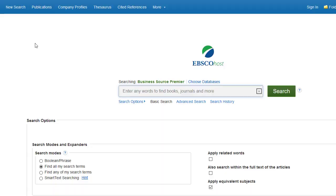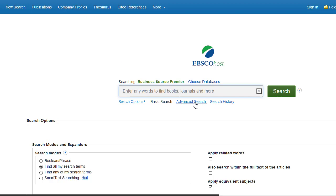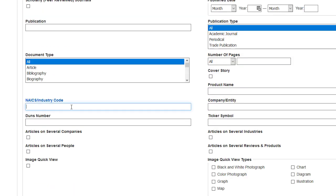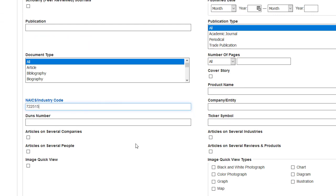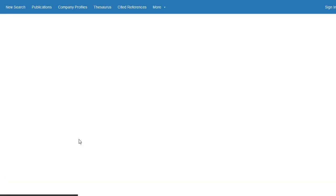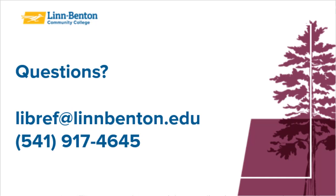I can do the same thing in Business Source Premier, another library business database. If I go over to Advanced Search and scroll down, I see a field for NAICS and industry code. Again, I can type in that unique six-digit number and get all sorts of helpful information.